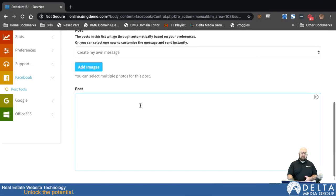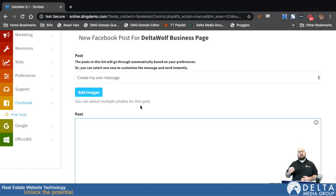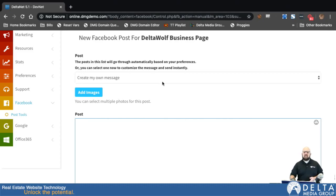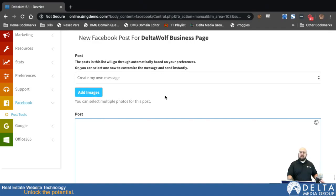The system won't post for you automatically, but it does aggregate all of your open house posts, blog posts, customer reviews, My Customer for Life, new listings, sold listings — all of that would collect here so that you can go in one place and make all of those posts whenever you want to. It just puts everything in one spot so that even if you want to control your Facebook posts manually, you can still do that.